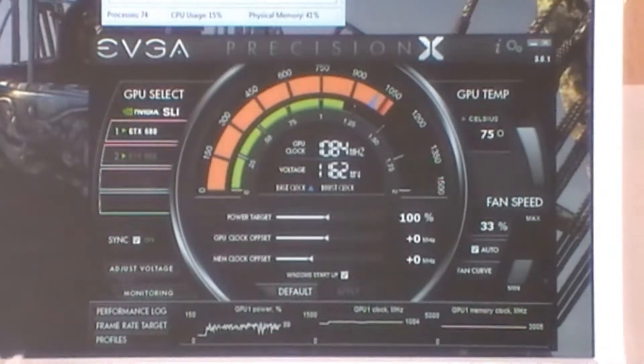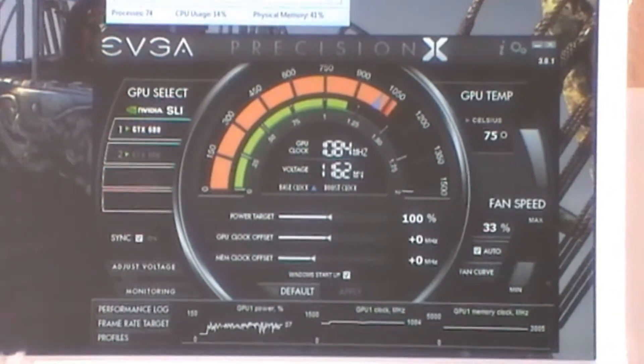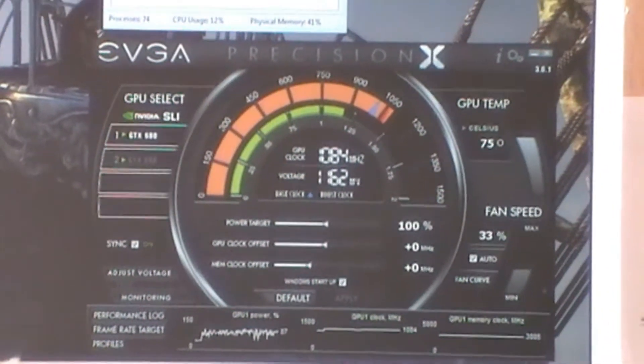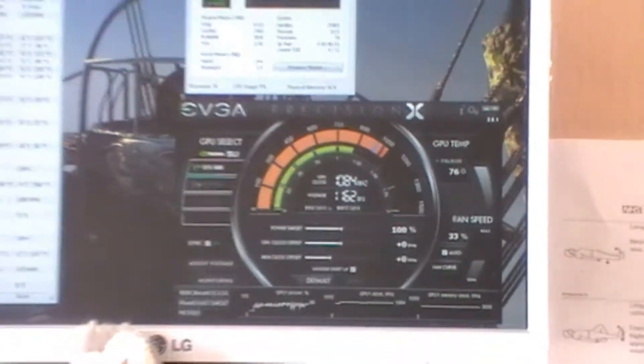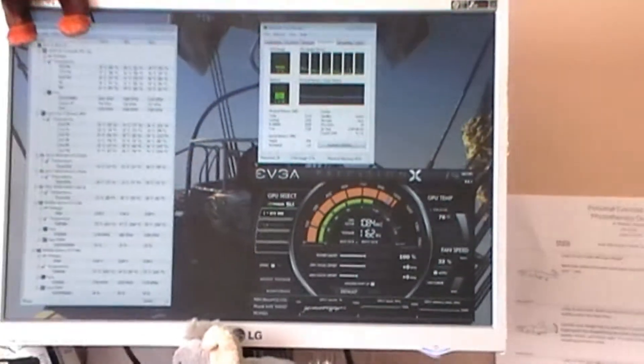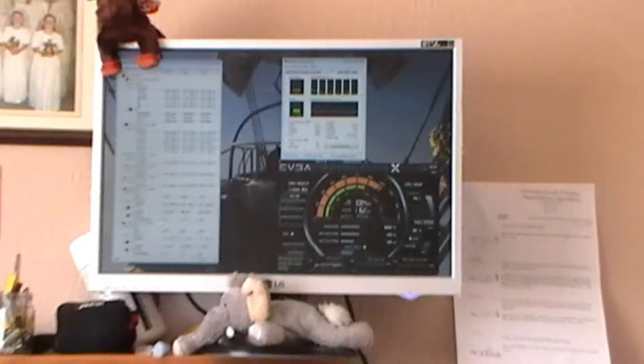The water blocks were available. There's a quick look at the EVGA Precision X, which is the overclocking application. Still getting to grips with that - it's fairly straightforward.